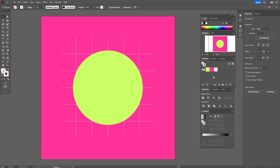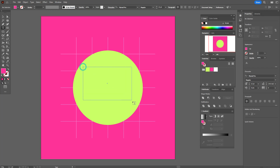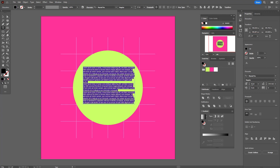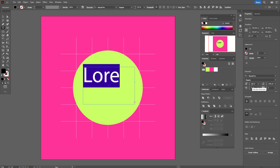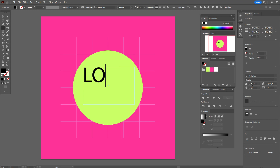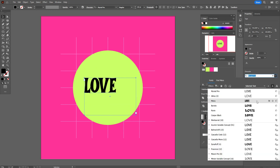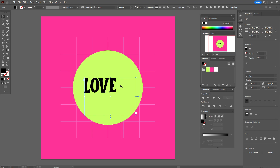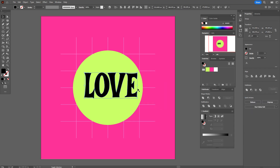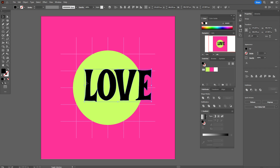Now let's take the pink color — or any other color you like — and the text tool, and write the word 'love'. Now take the font Moira — you'll find the font link below this tutorial. Create outlines and make the word a little bigger.